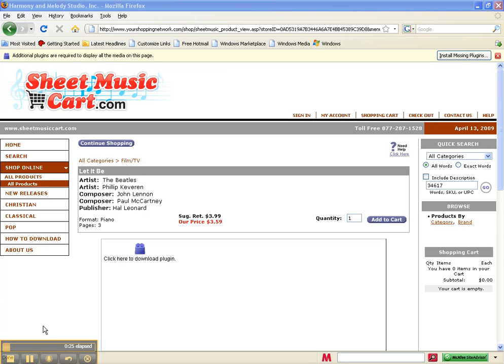Let's say you are interested in the song Let It Be by Beatles. You cannot see the sheet music from the screen right now. That's because I haven't installed the software.